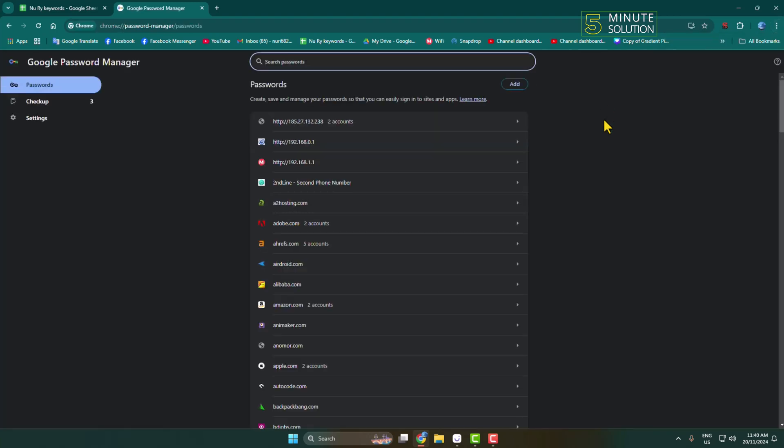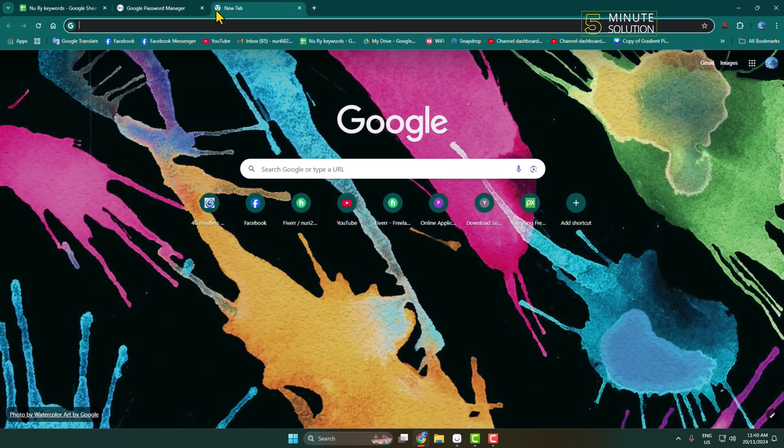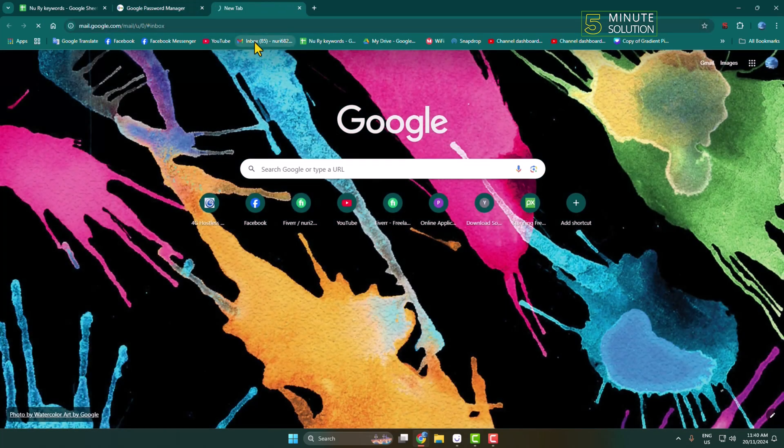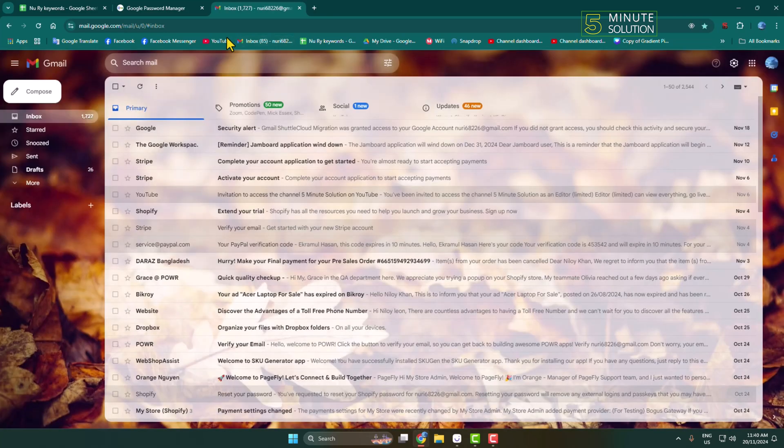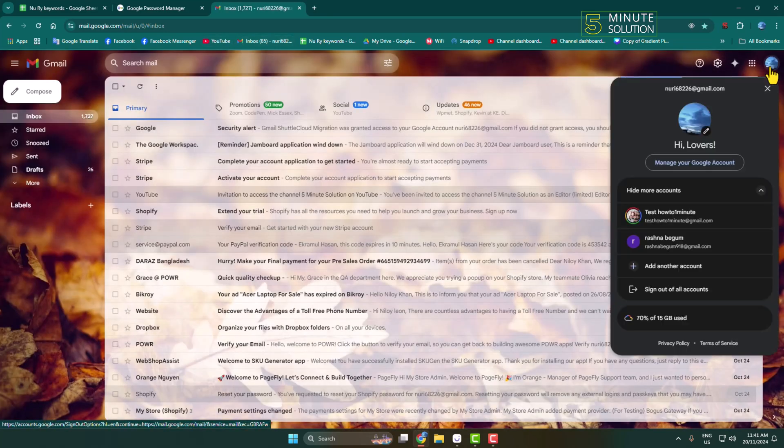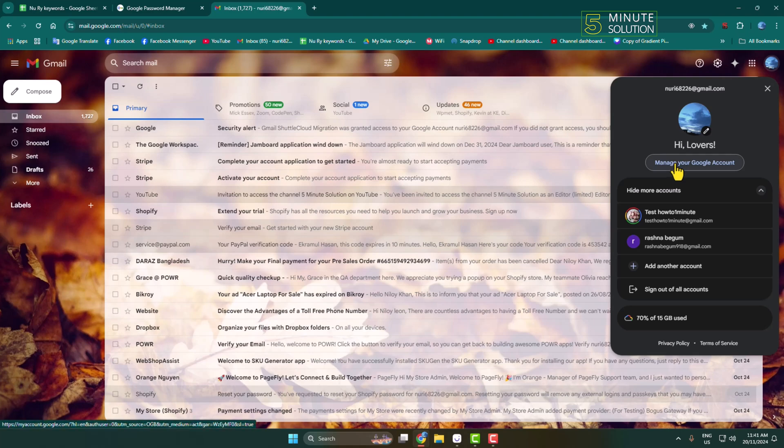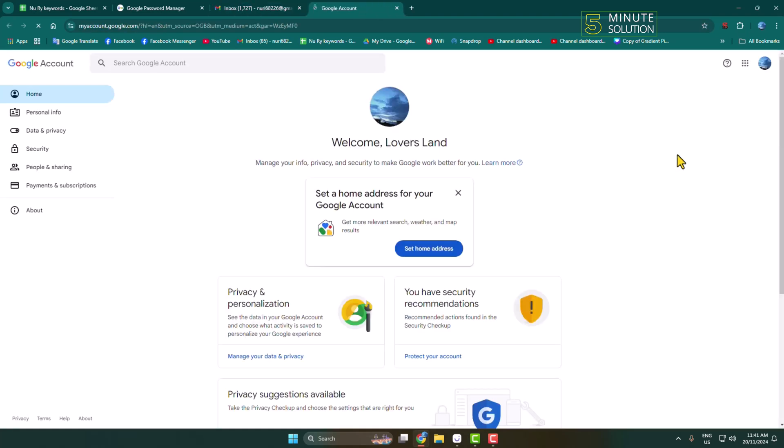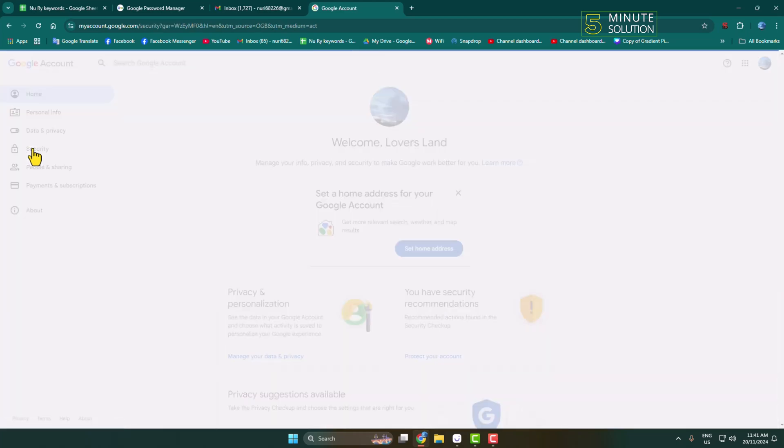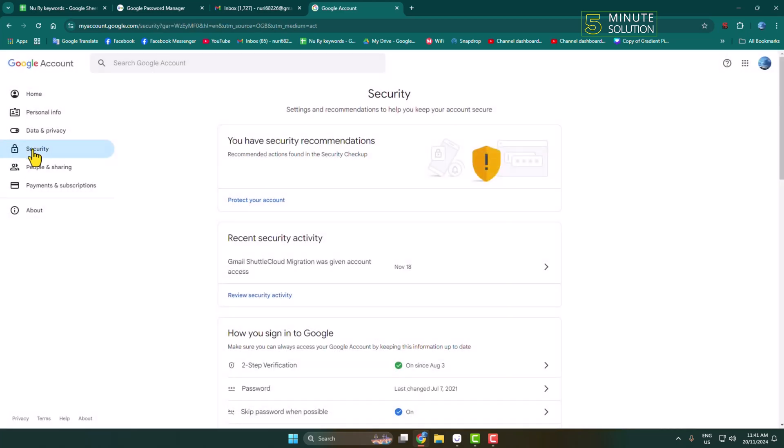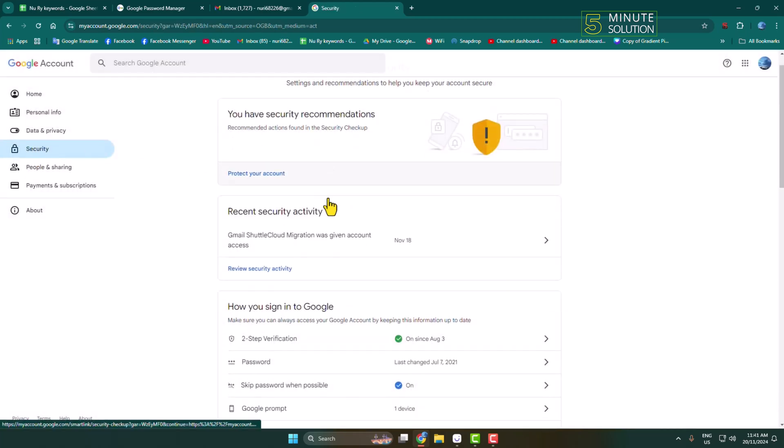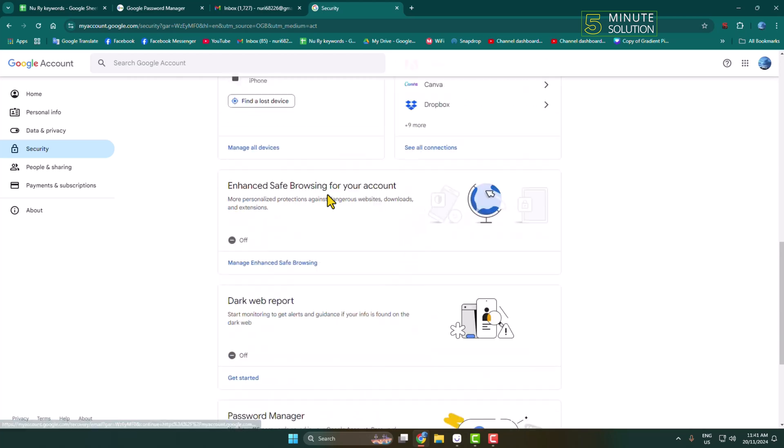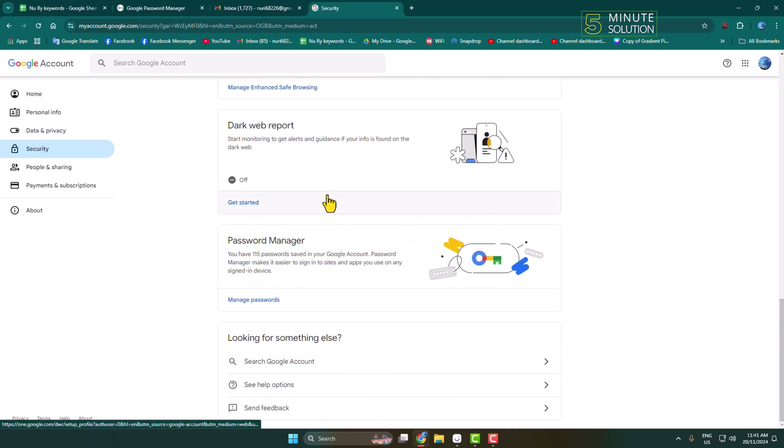If you're using a different browser, first open Gmail. Click on your profile photo and select 'Manage your Google account'. In the menu, select Security. Under the security page, scroll down to the bottom and open Password Manager.